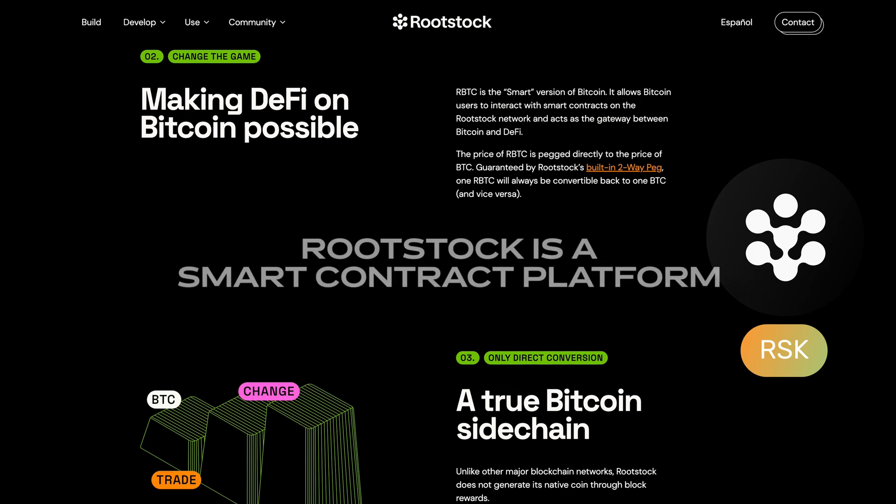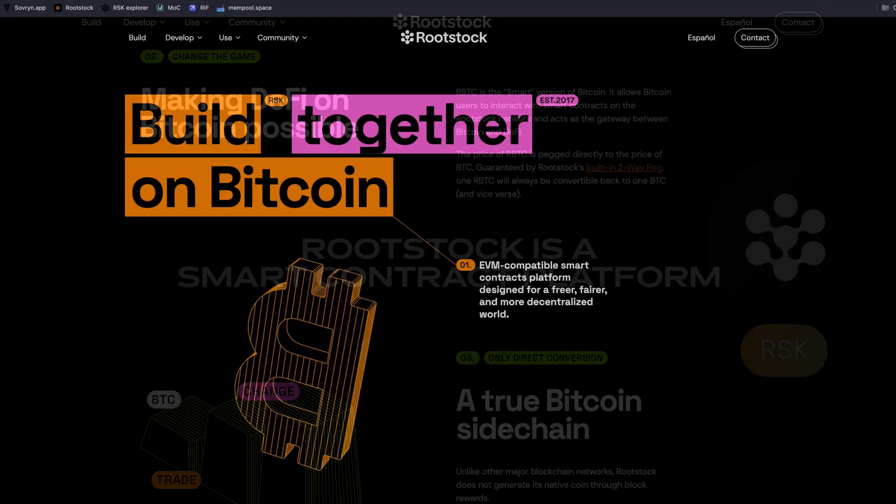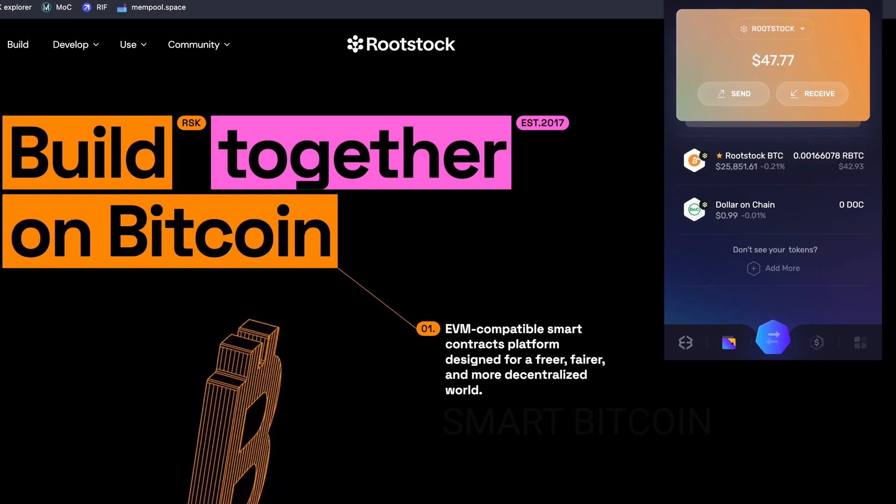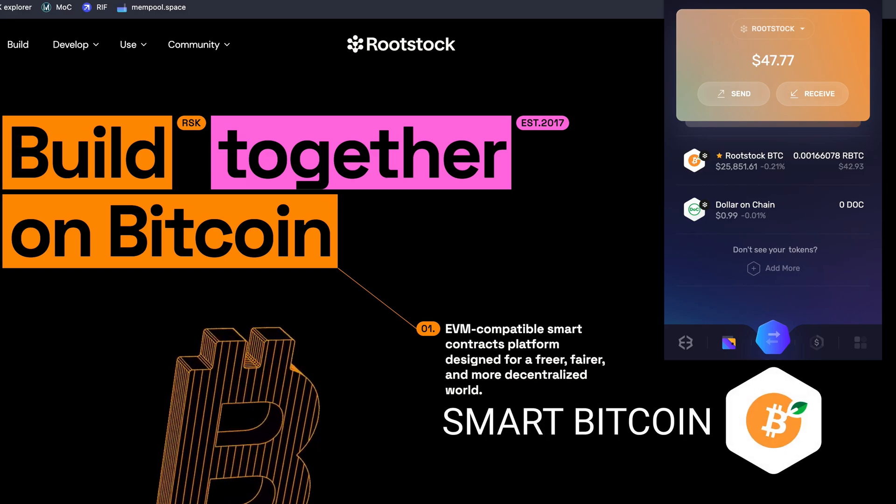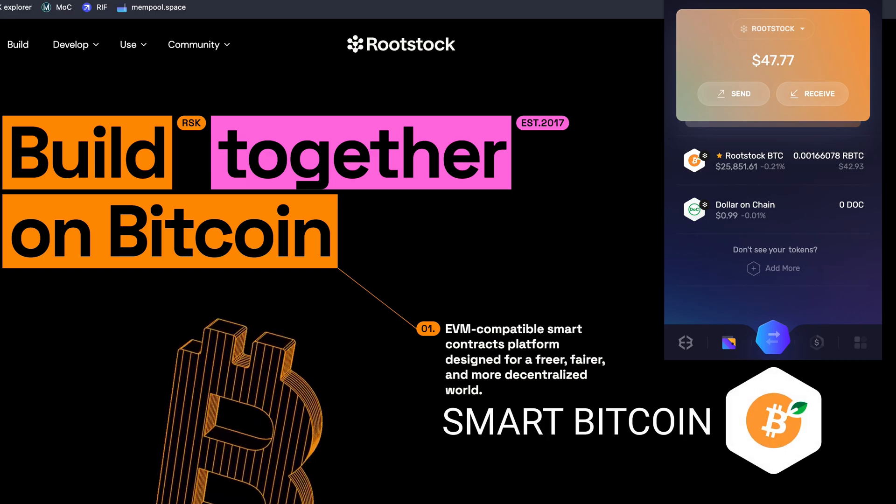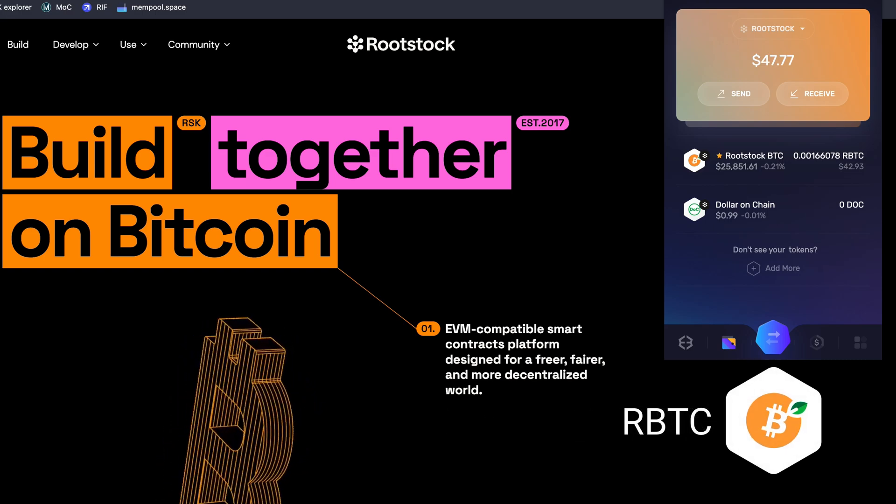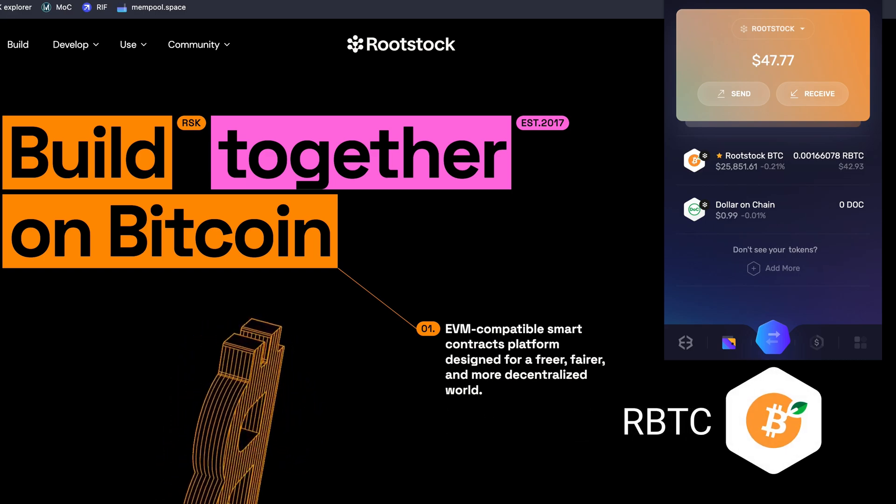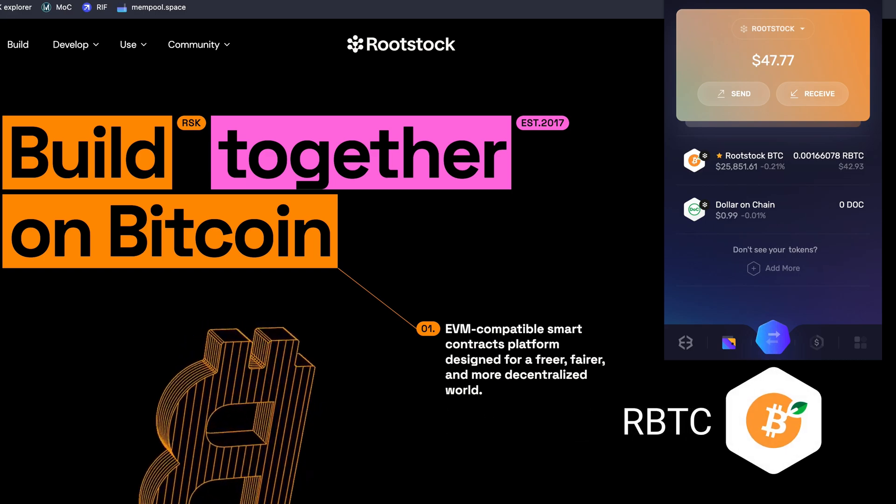Rootstock is a smart contract platform working as a sidechain of the Bitcoin network and uses Smart Bitcoin, RBTC, as its native coin.